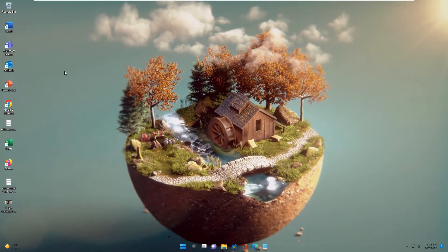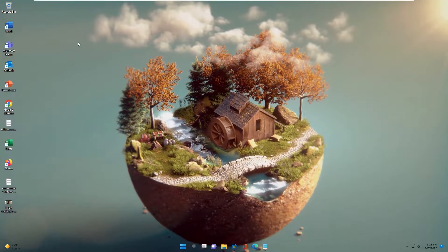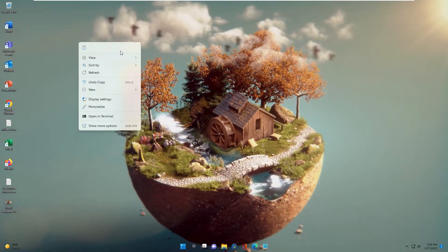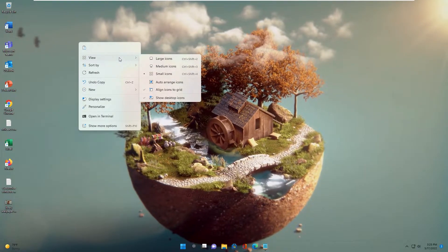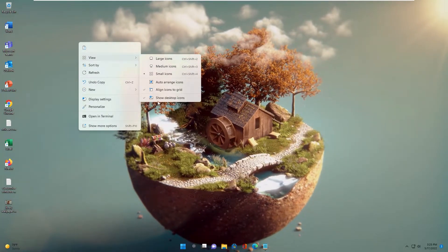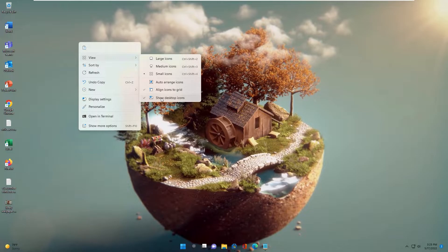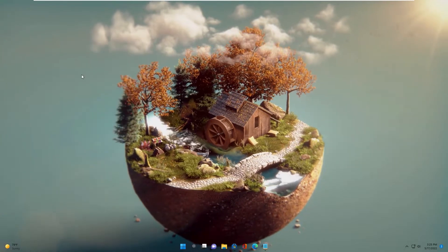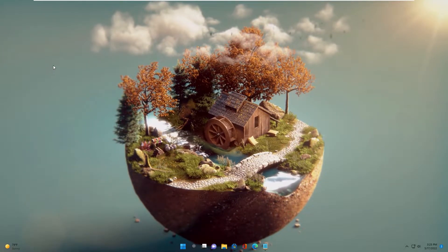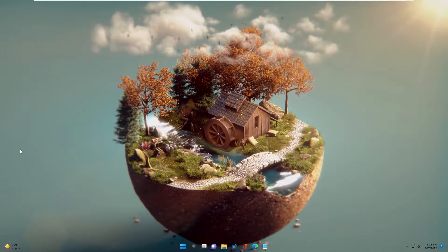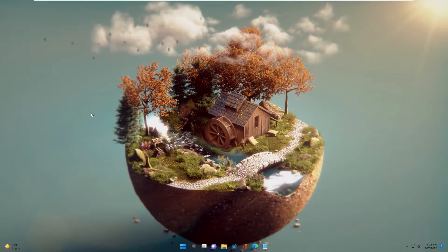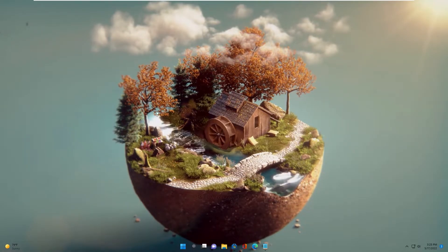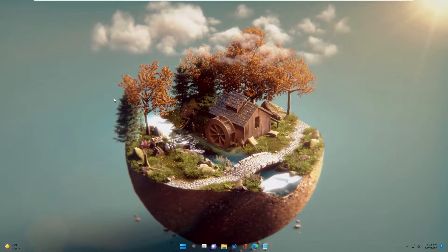On your desktop, right click, go to View and uncheck Show Desktop Icons. This will hide all icons on the desktop. Now your desktop looks clean.